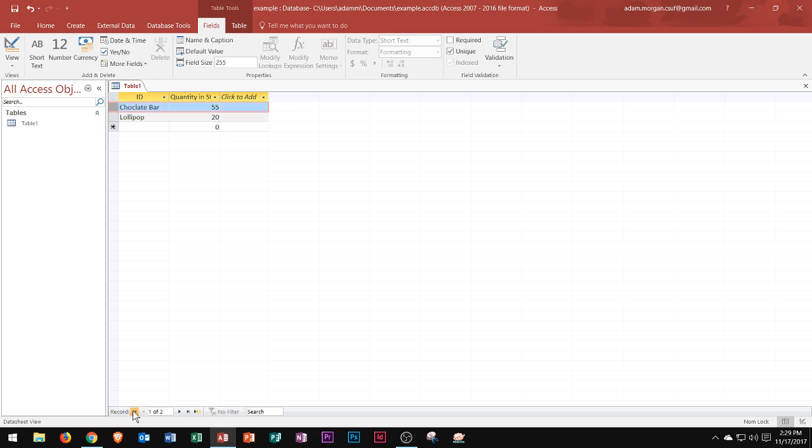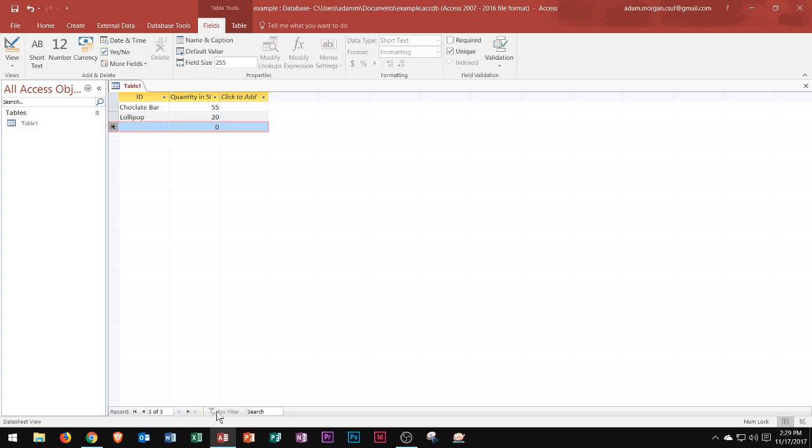You can go to the first record, previous record, next record, last record, or even start to type a new blank record. You can also search for records or manually type a record number in right there.